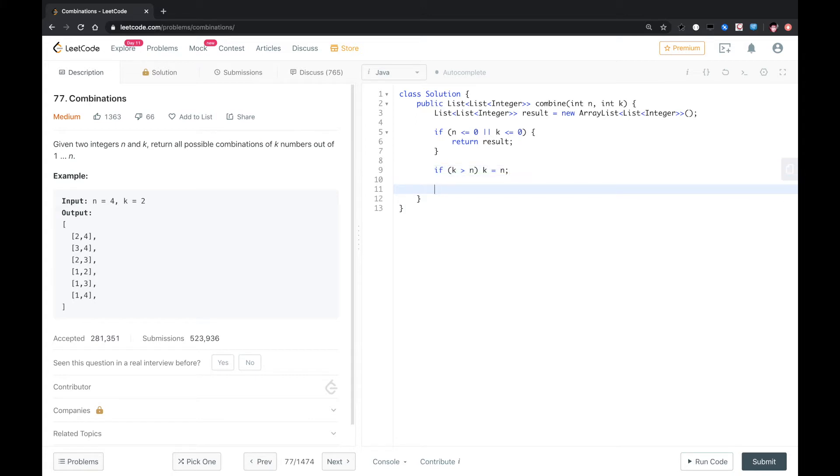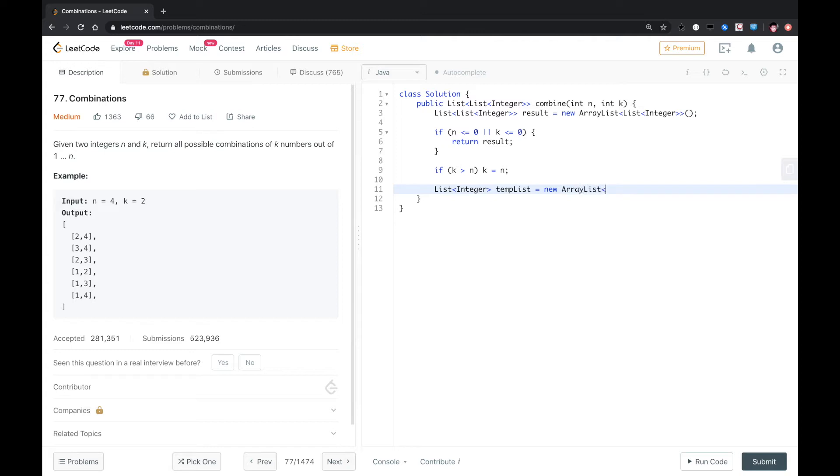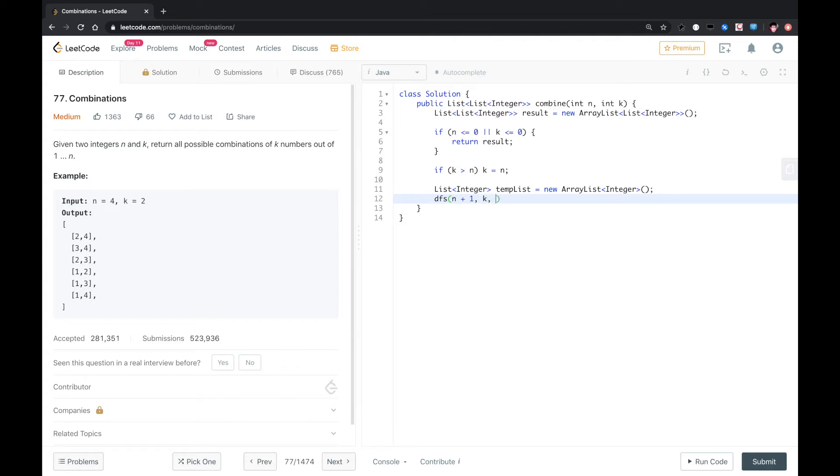And then we do DFS. For DFS, we need a temp list to store the data. And then we do DFS, we start from index 1, n plus 1, k. We start from 1, temp list, result, and we just return result.